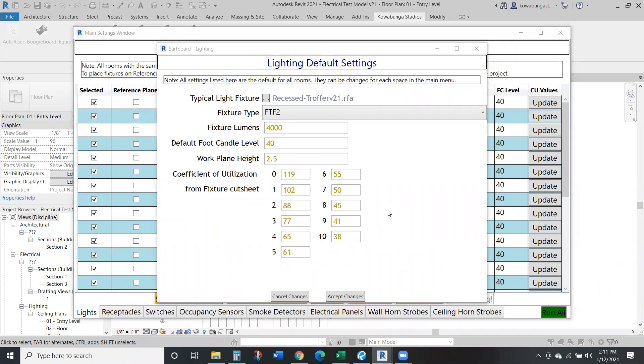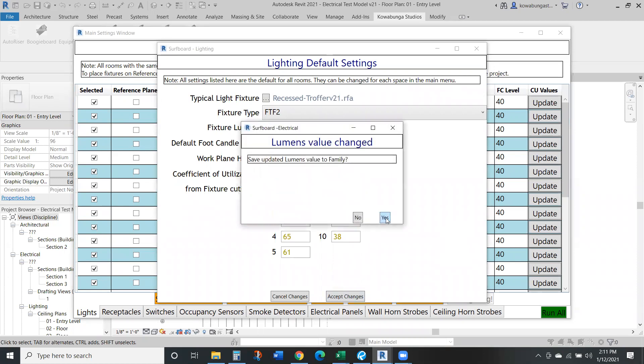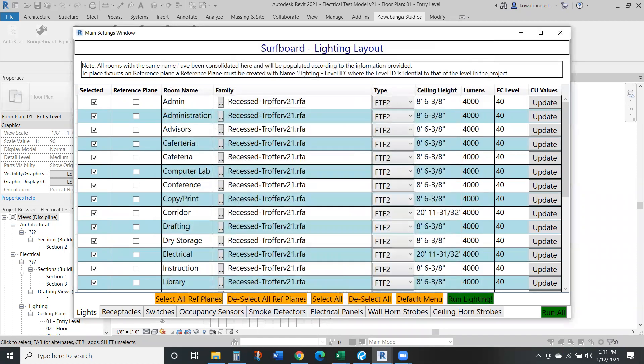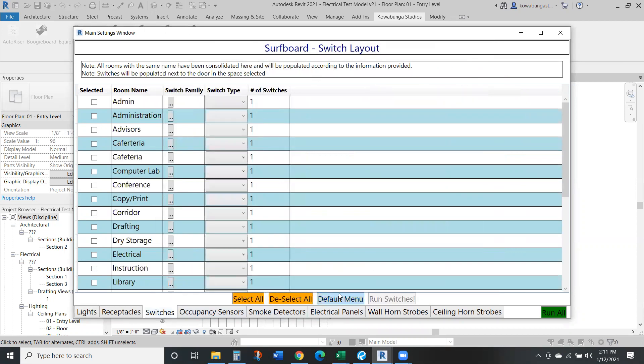Hello and welcome to another Revit video. Today we're going to be going through and adding light fixture tags.